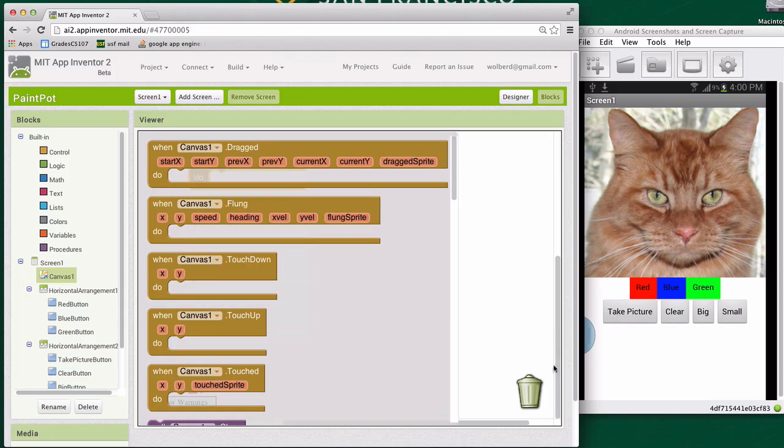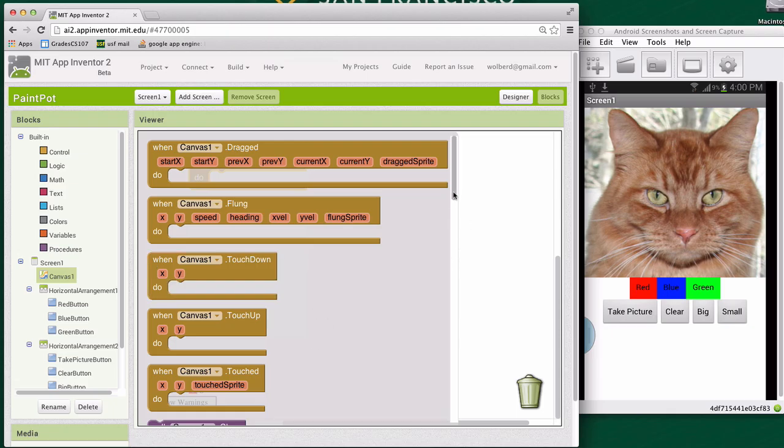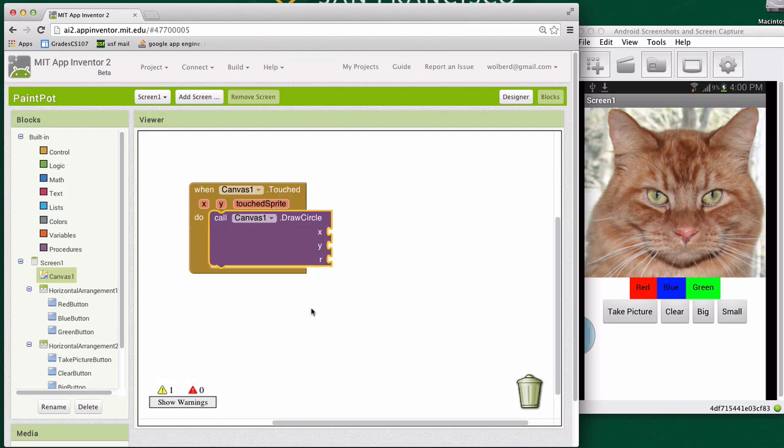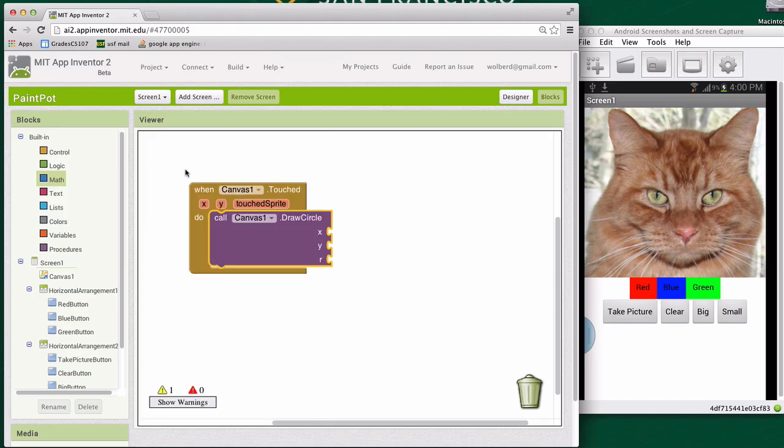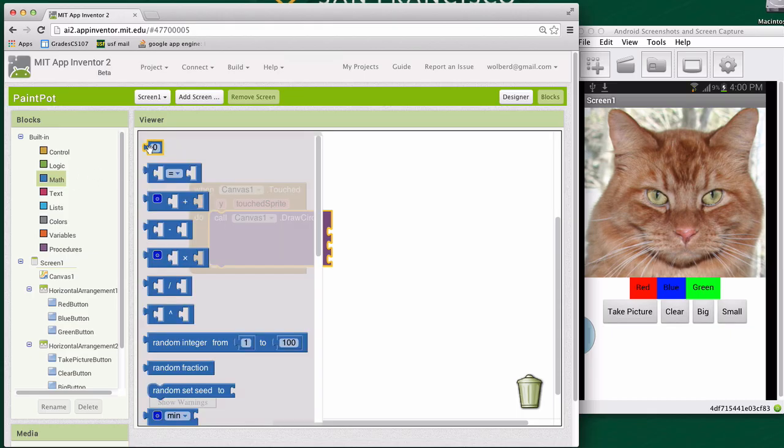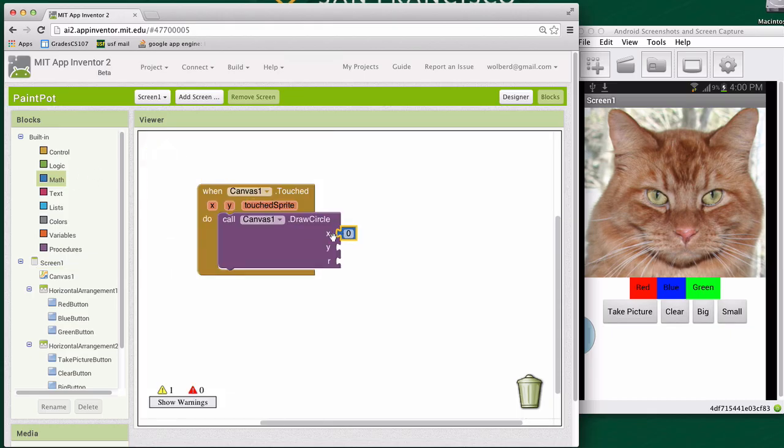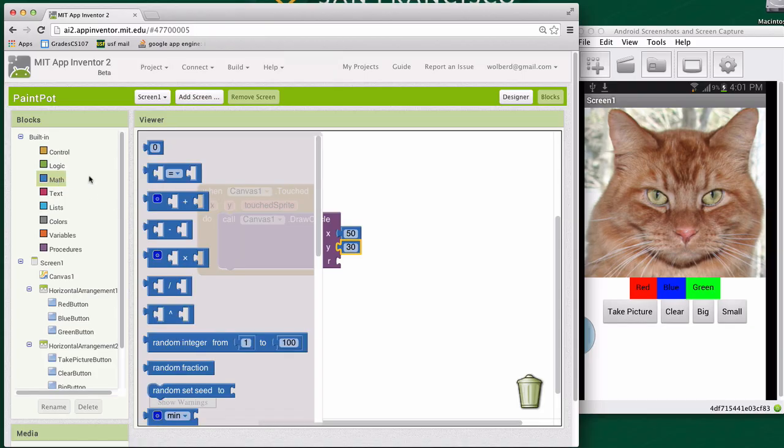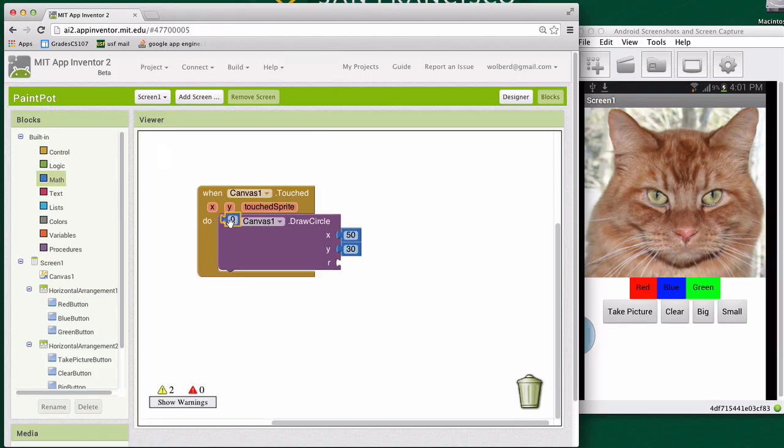So I'm going to go and choose draw circle. So wherever the user touches, we want to draw a circle. Now if I draw a circle at some specific place, like let's say I grab from math, I grab some number blocks like 50-50 or 50-30. So I'm going to use Command-C and Command-V to copy that number block and make it 30. R is for radius, how big the circle is going to be. So I'm just going to grab another number and I'll just put five there.